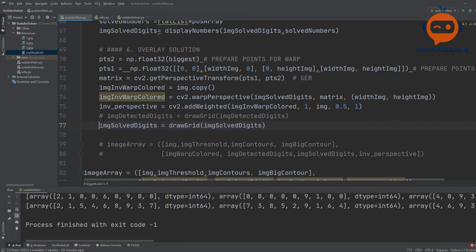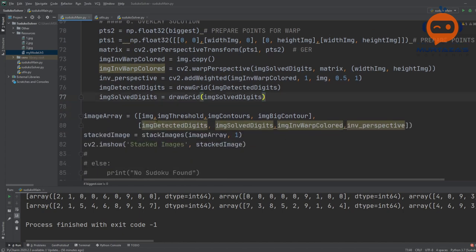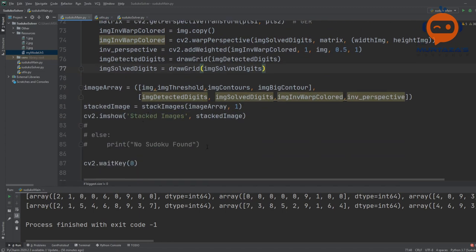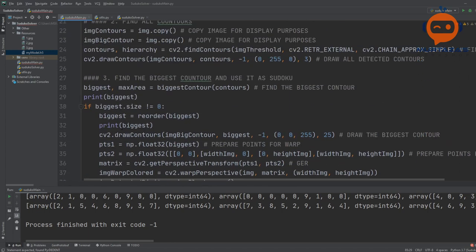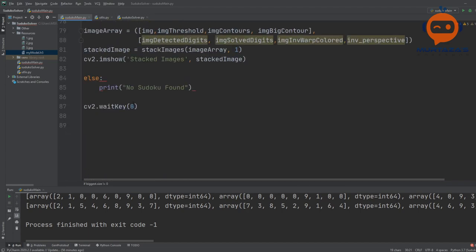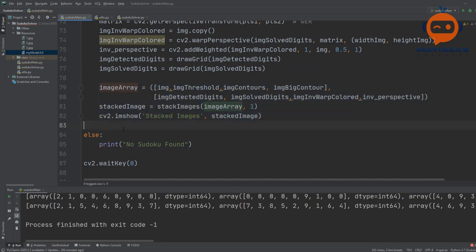That is pretty much it. We can also write 'Sudoku not found' for when the biggest contour is not found. All of this has to be inside the if statement. At the end we have waitKey so it does not close by itself.